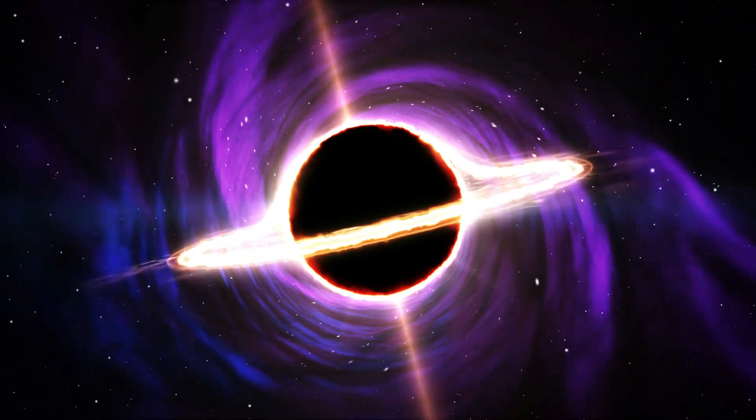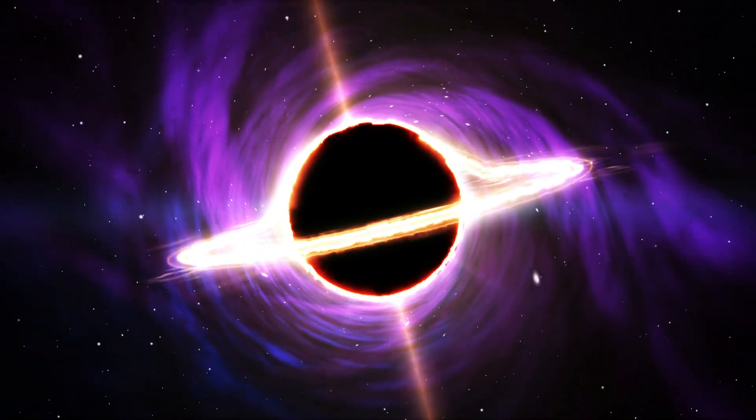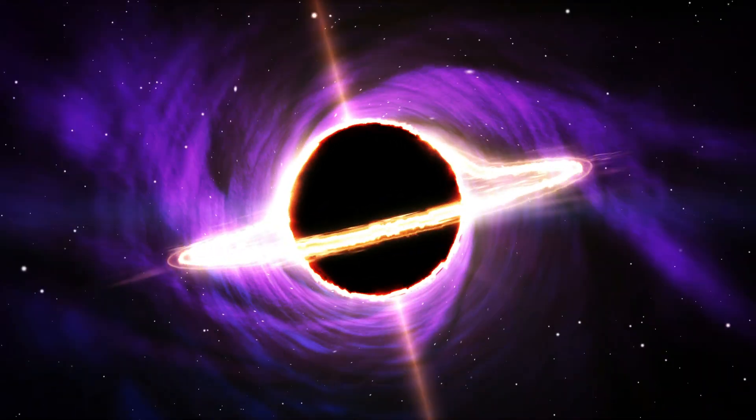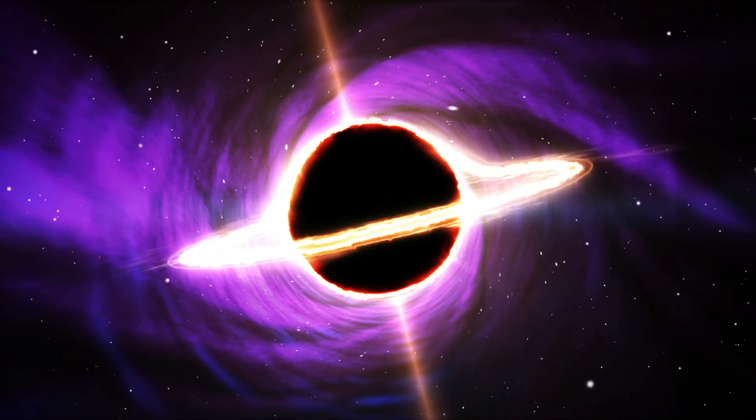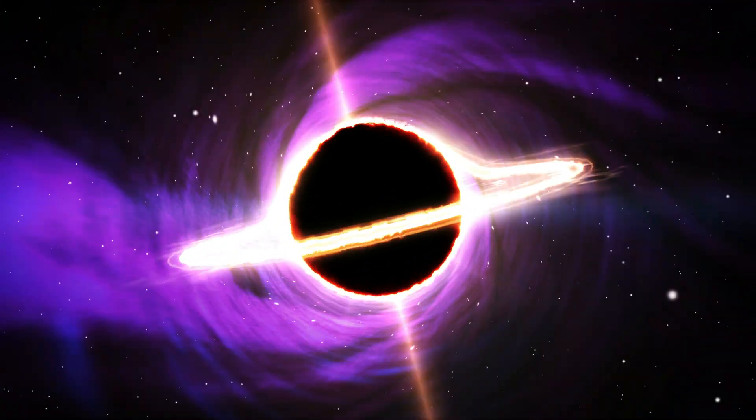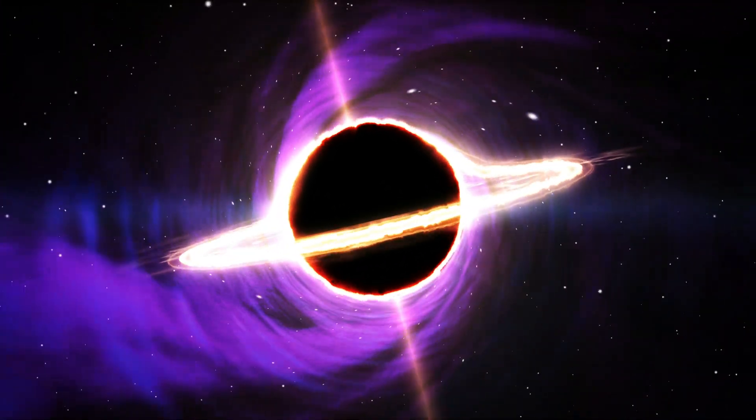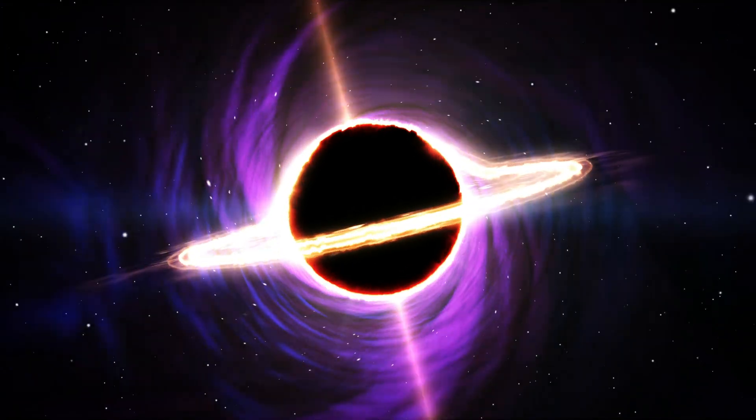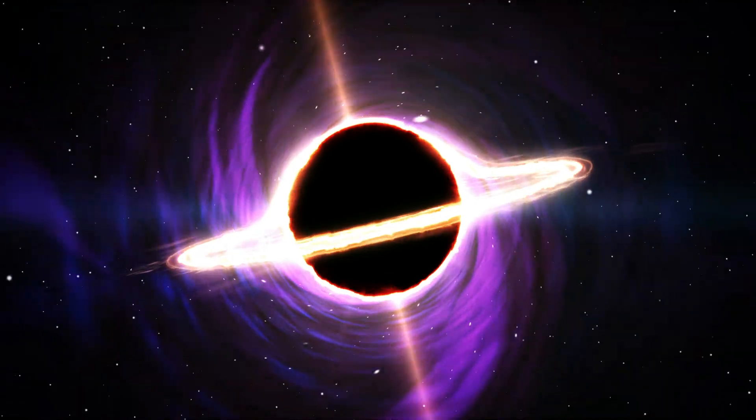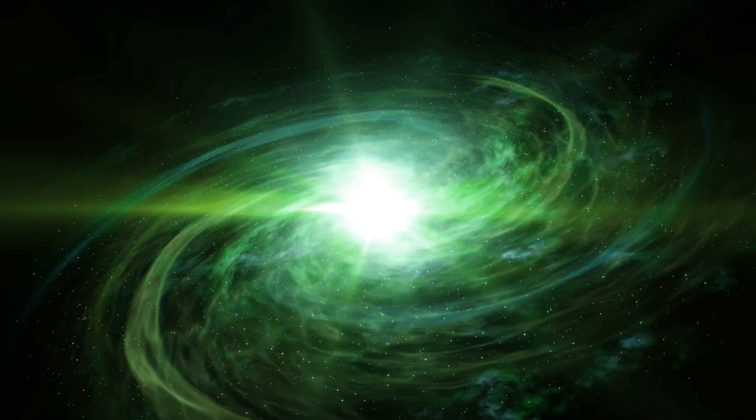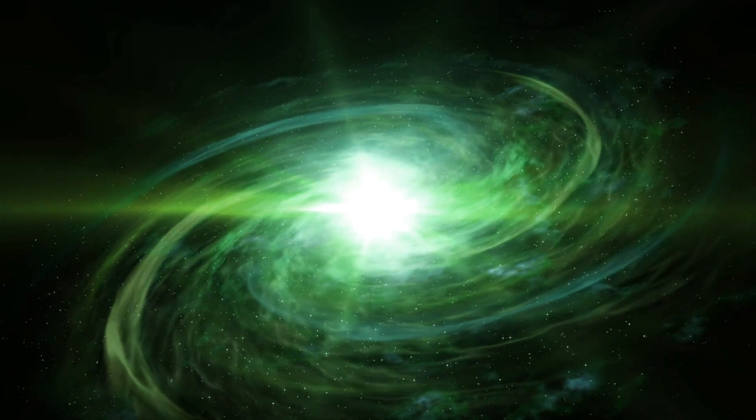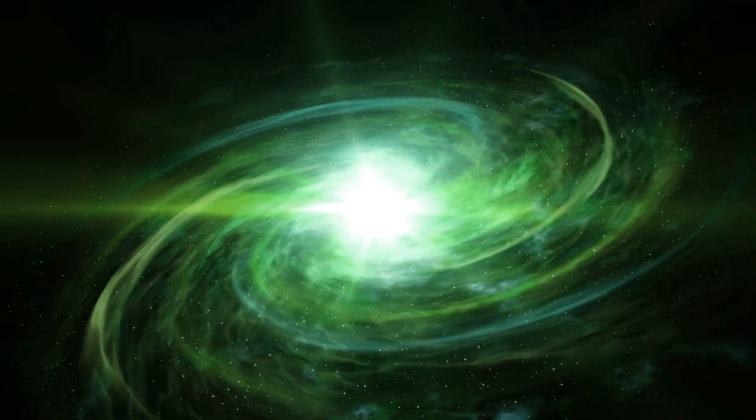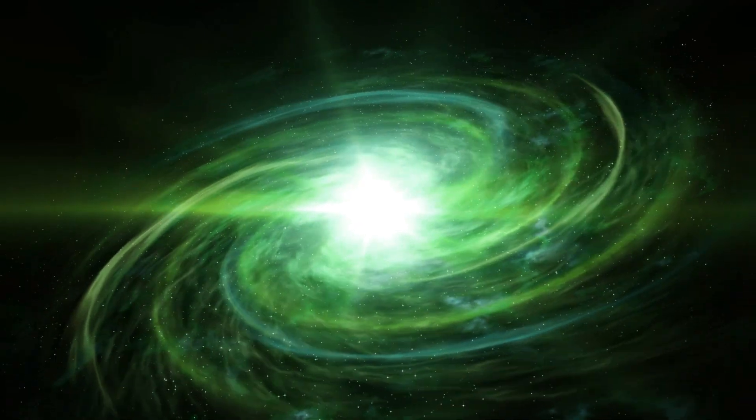Yet, as we stand on the edge of understanding, we must ask ourselves, could there be even more massive black holes lurking in the shadows of our universe? The mysteries of Tawn 618 invite us to explore further, to seek answers in the depths of space, and to embrace the wonders that lie beyond our current grasp. Join us as we continue this journey into the unknown.